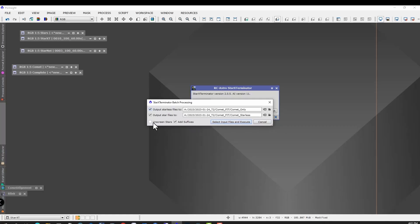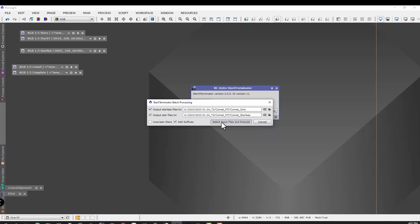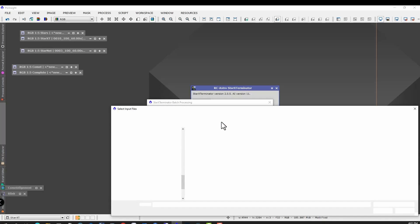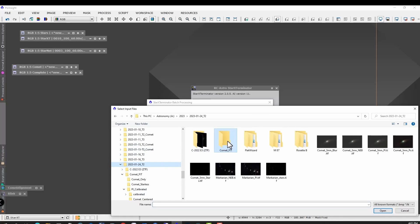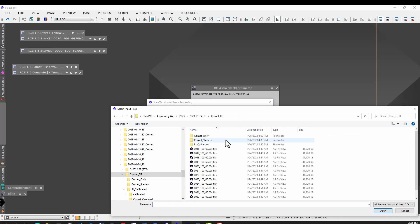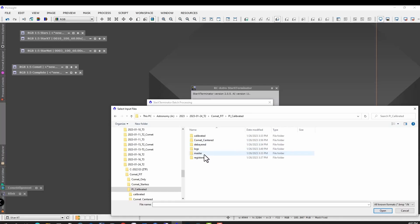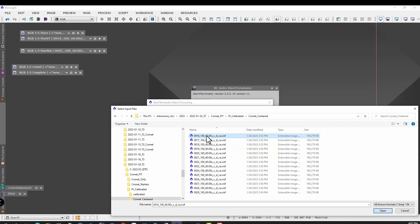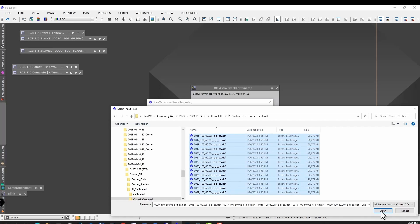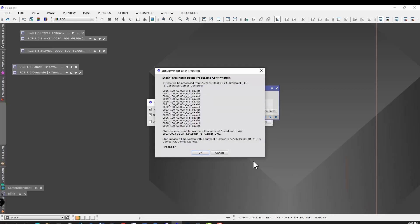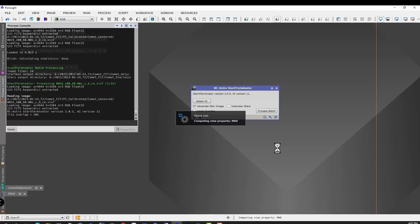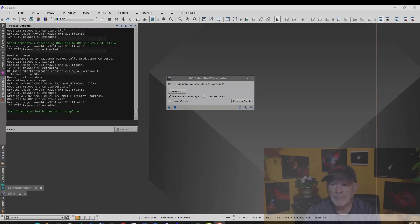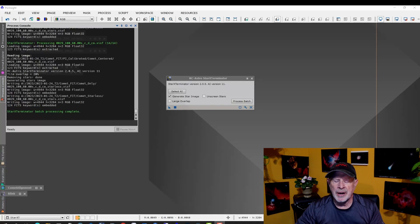The next thing you want to do is get ready to take a break. When you hit Select Input File and Execution, I got to collect the input files. The files I want to use are over in Comet Fit, Calibrated, Comet Centered. Click on all these, open. There they are. Are you ready to proceed? Yes. This is going to take a while because it's going to be Star Exterminator and it's going to eliminate the stars in each and every individual image. It's going to take some time.